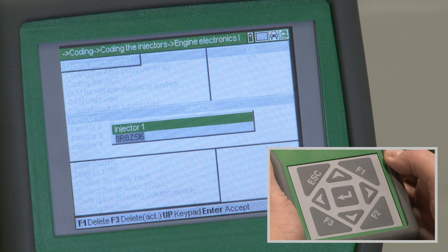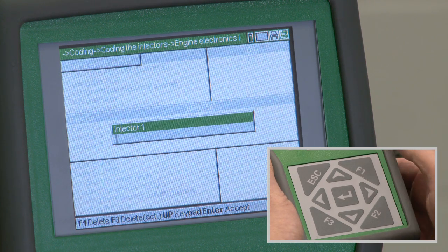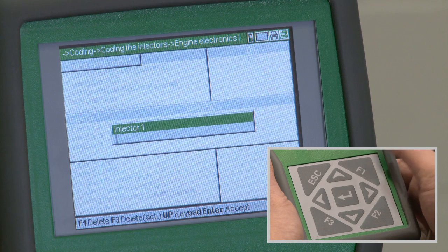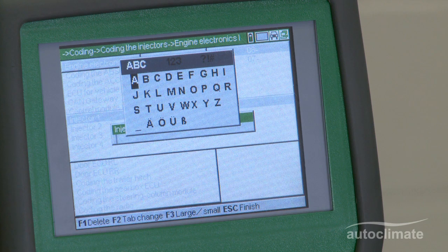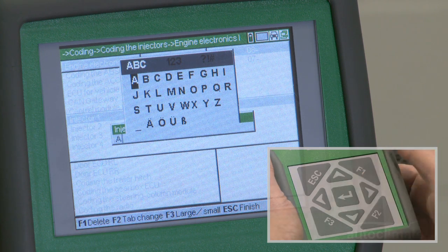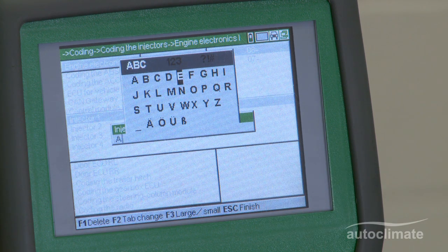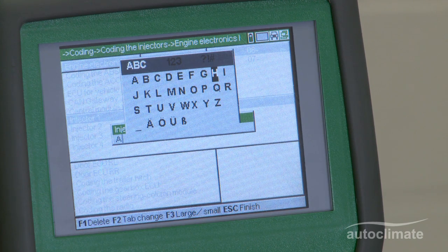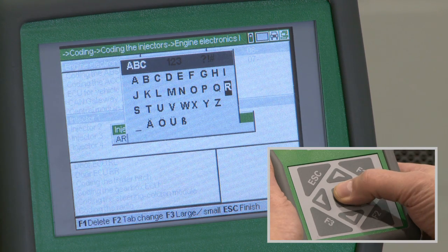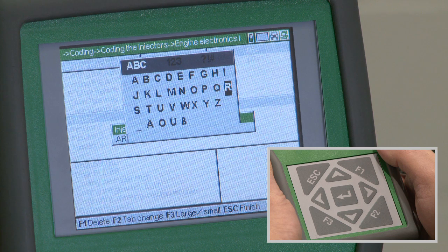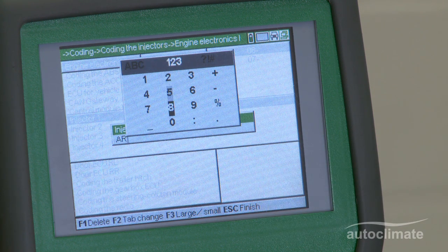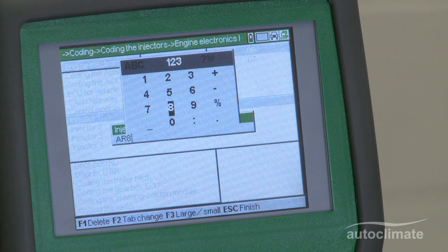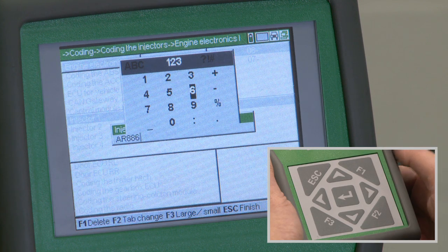Press the F1 key to delete the entry and press the up arrow to display alpha characters. Use the arrow keys to highlight each character and press enter to select. To re-select alpha characters, press F2 twice and repeat the process.